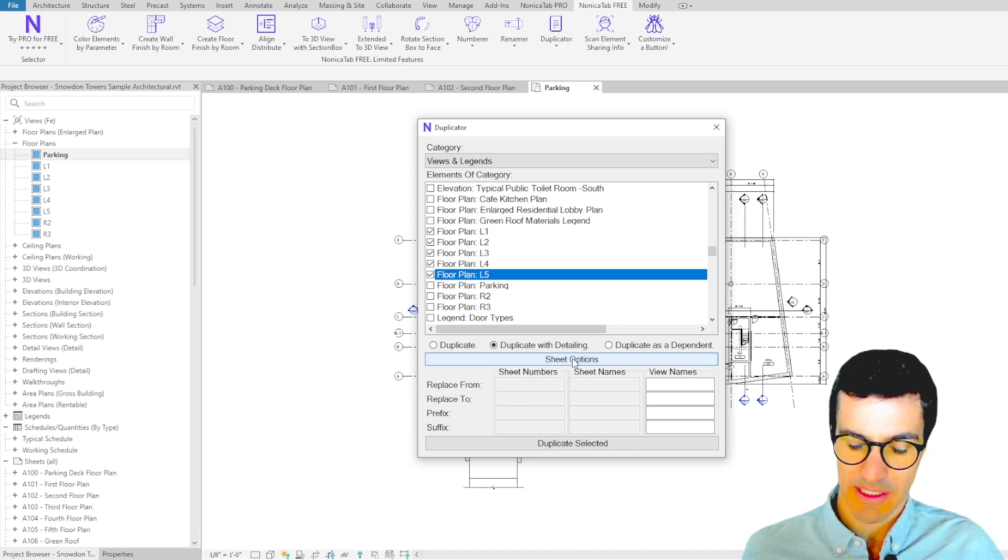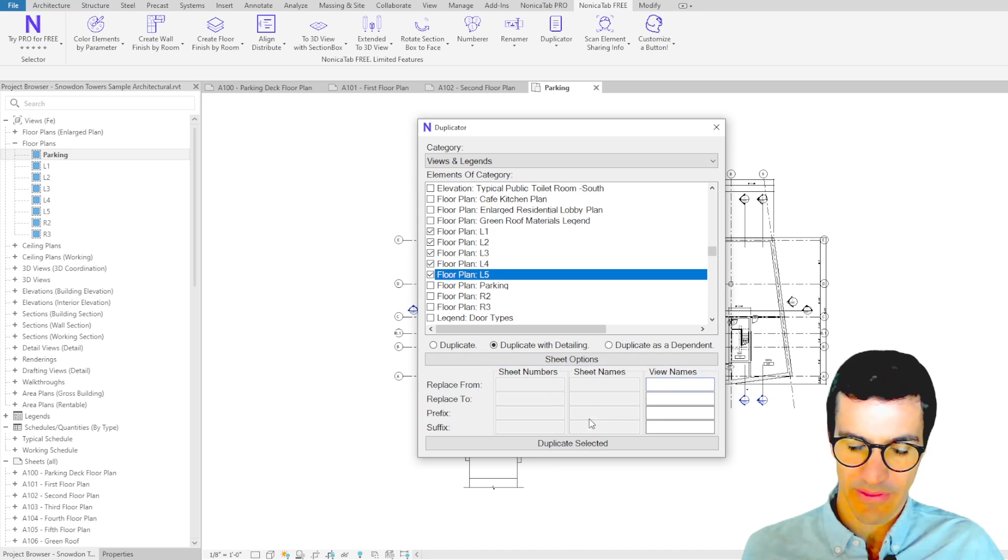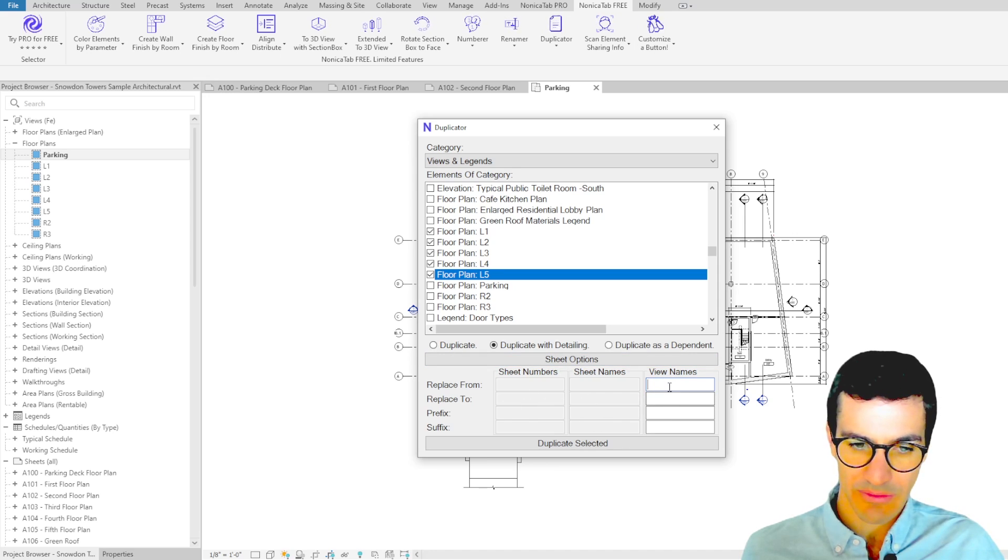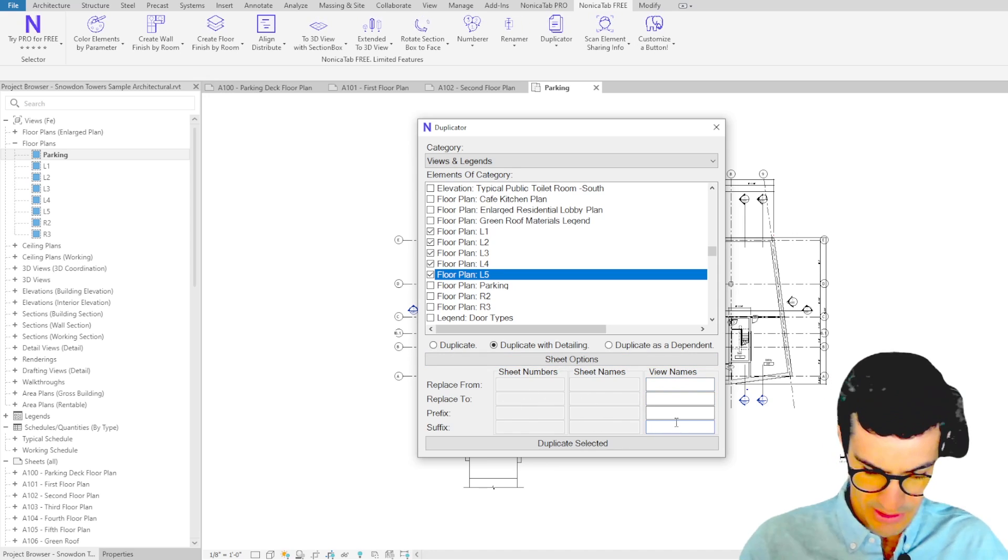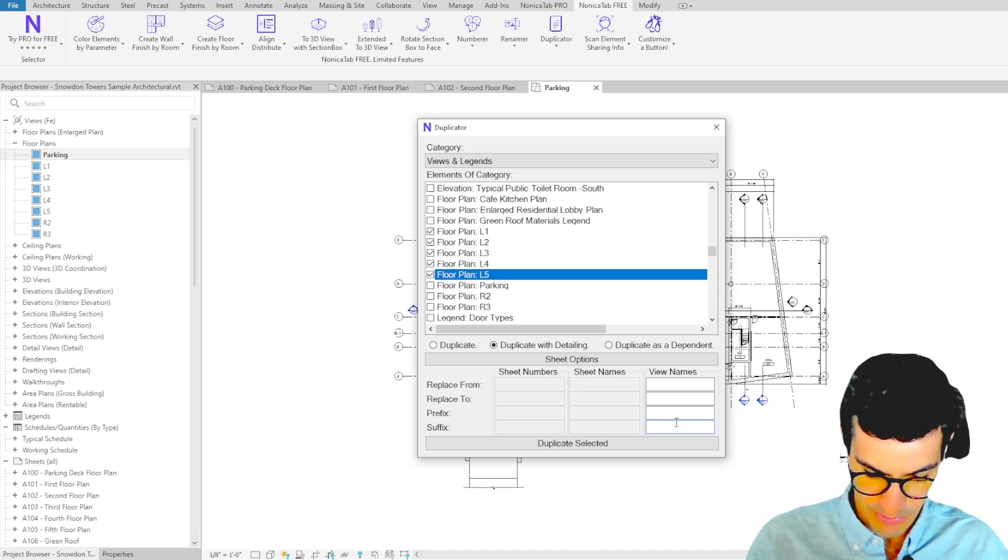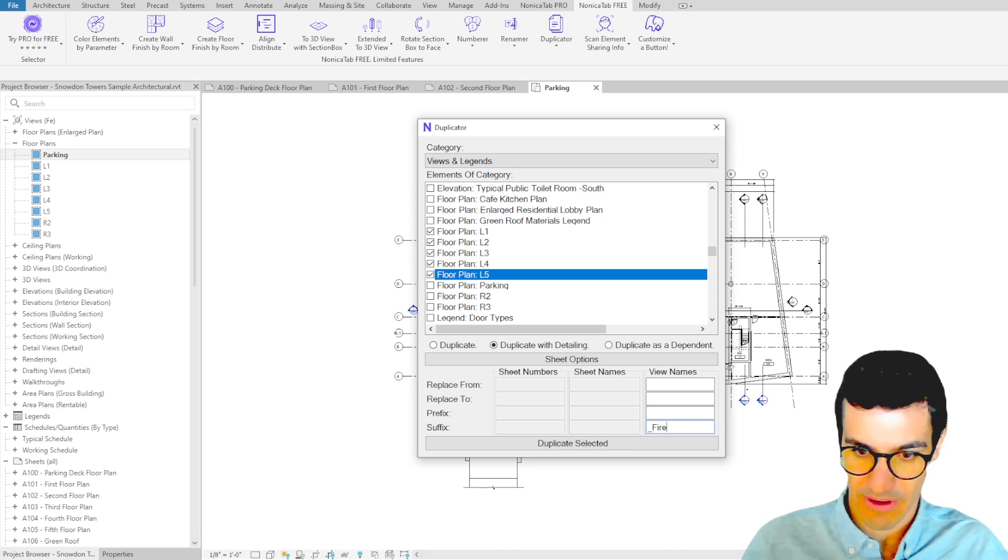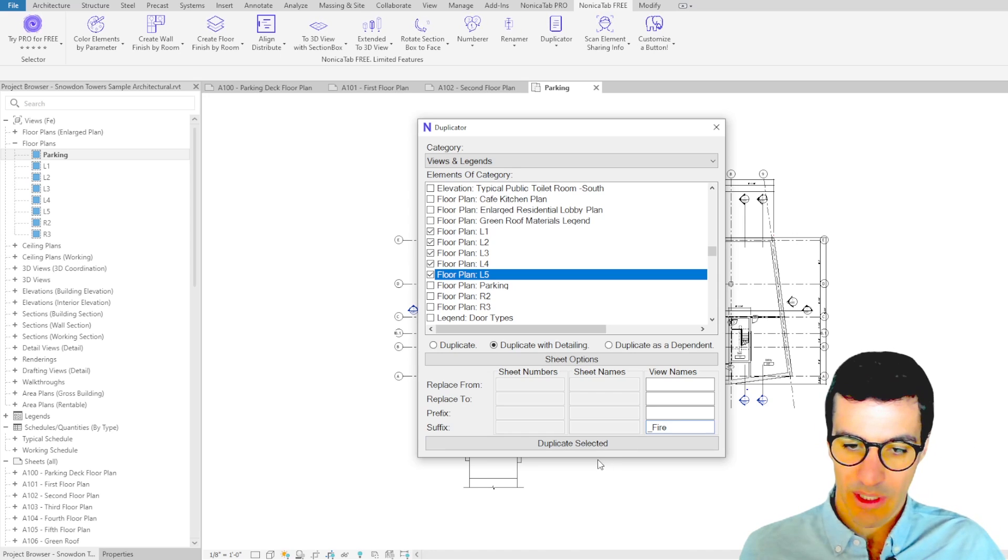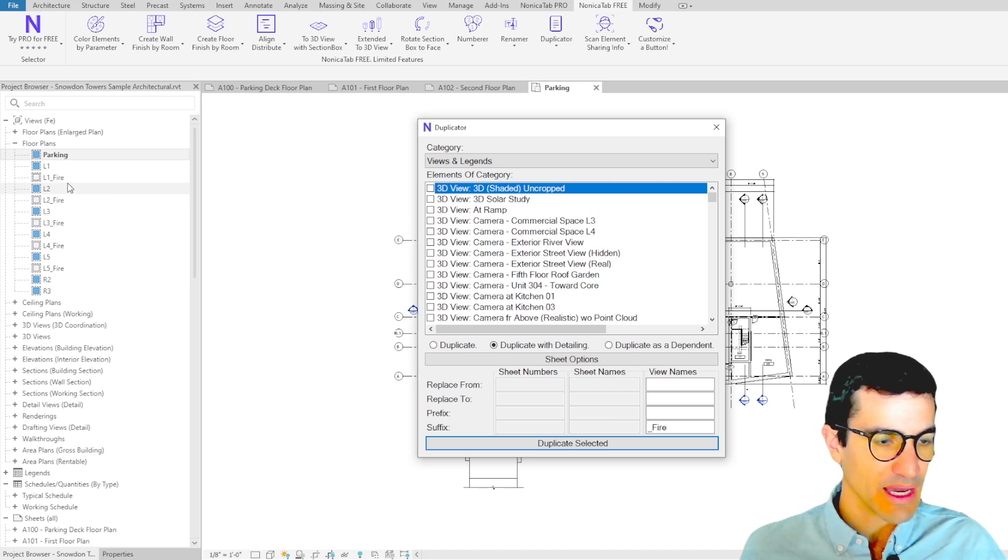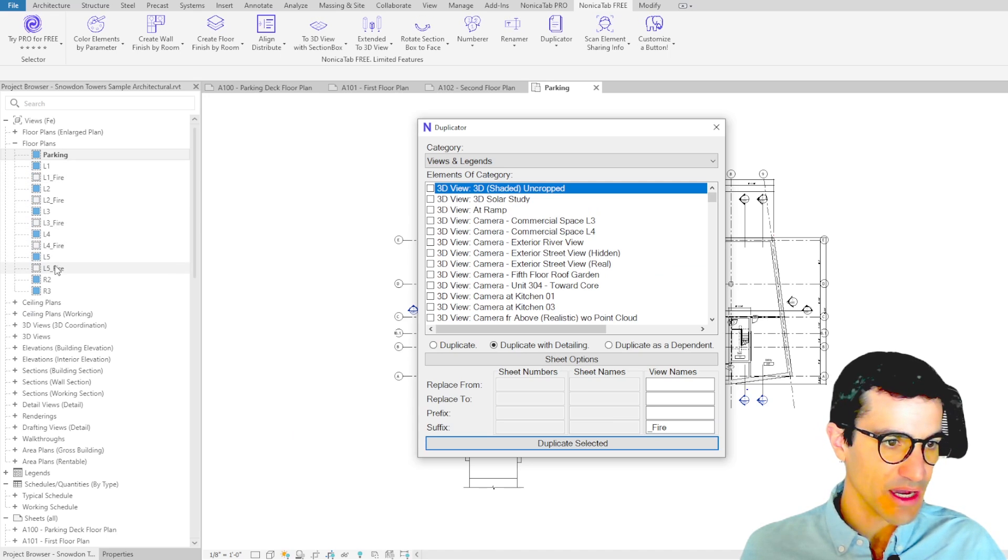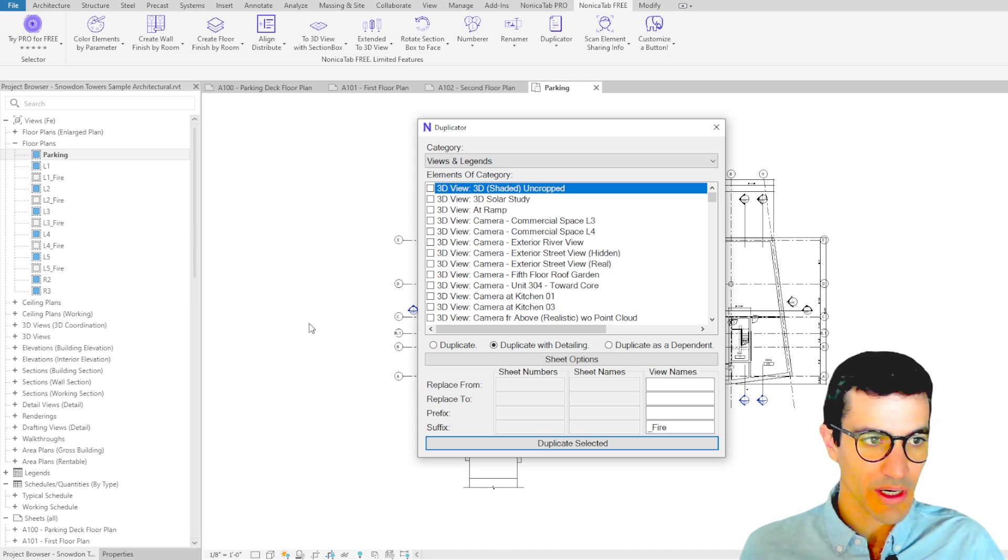For the view name, we can replace text or just add a suffix. In this case, we're going to add underscore fire, and we can just click on duplicate selected. Then we see that all the floor plans have been created at once.